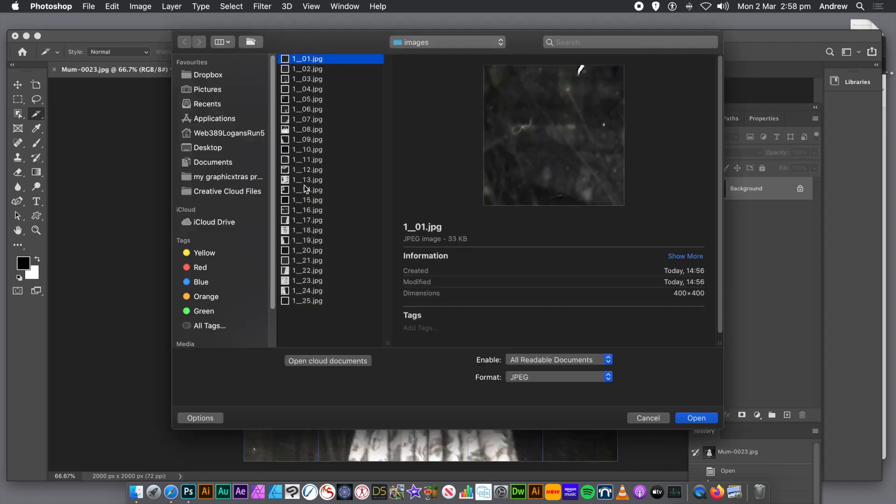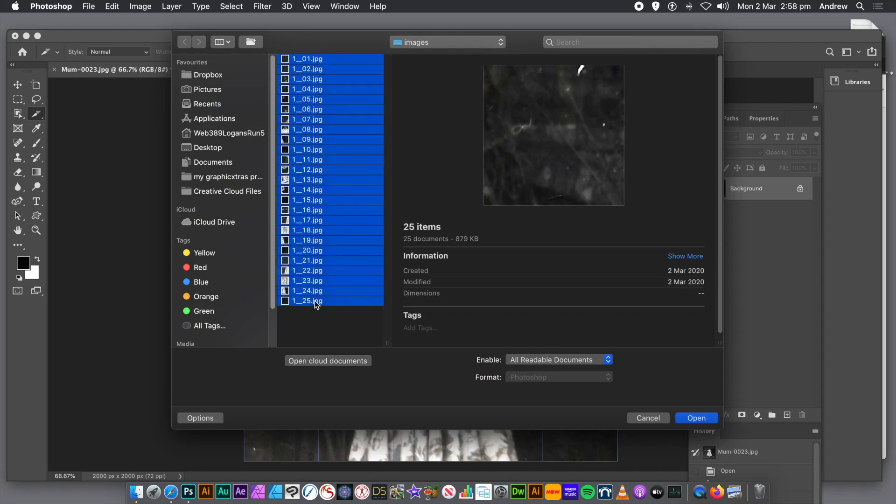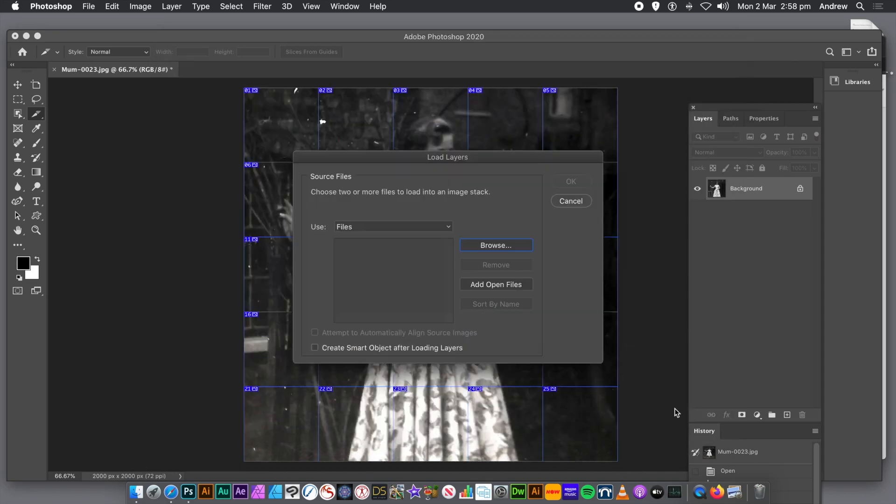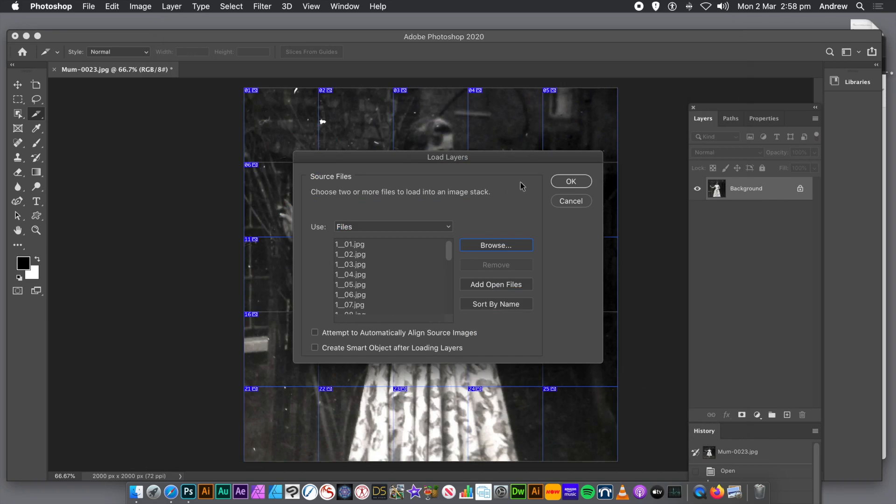Select all the files you want to bring in. I'm going to bring them all. So they're all going to be there. Click Open. And you'll see them all appear in that list on the left side. You could also open as a created Smart Object, etc. Not going to do that. So you're going to click OK.